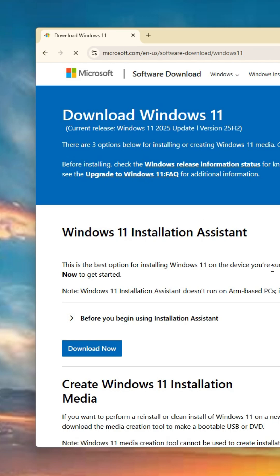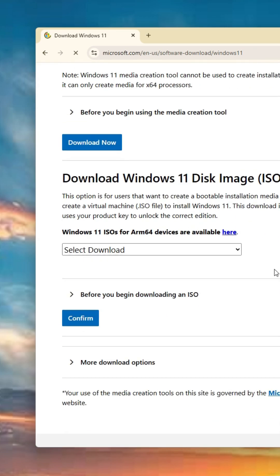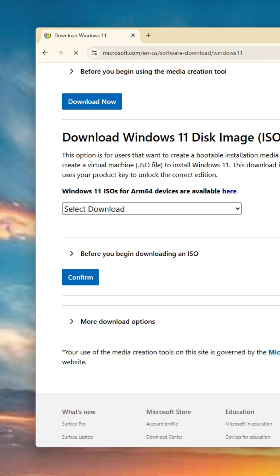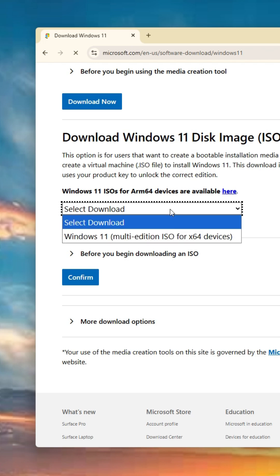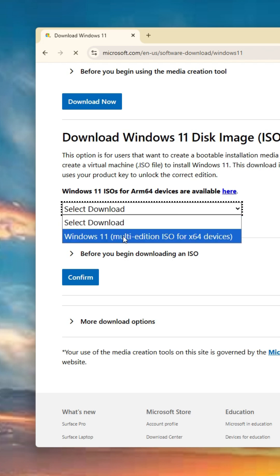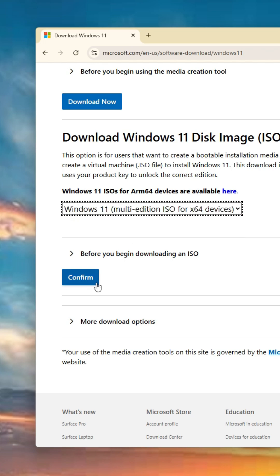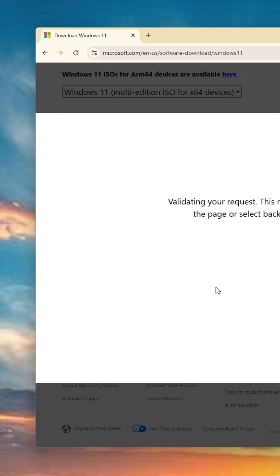Then scroll down until you see disk image. Select the Windows 11 multi-edition ISO for x64 devices and confirm.